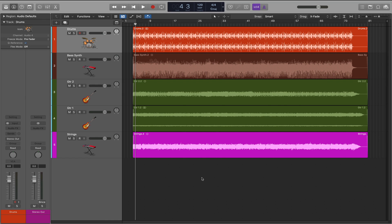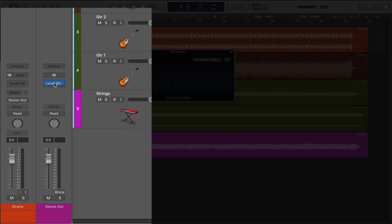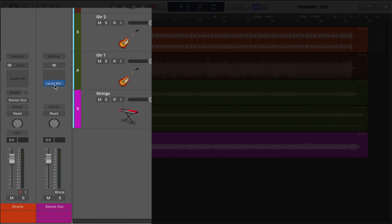The way that I do this is by inserting a plug-in on the stereo out and moving it all the way down to the bottom. In this example, I'll insert the level meter.